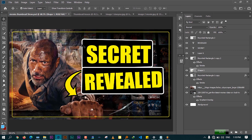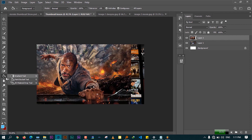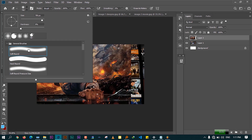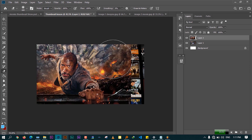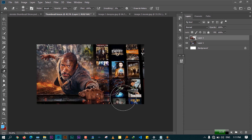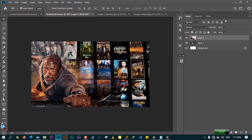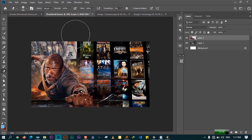Now we need to create this effect where Dwayne Johnson appears to be in front of the movie collection, with the text looking like it's on the collection. I'll use the Eraser tool — choose the soft brush and reduce the size using the square bracket keys. Erase carefully like this. If you mess up, press Ctrl+Z to undo. Pull in a little to leave space for our text.